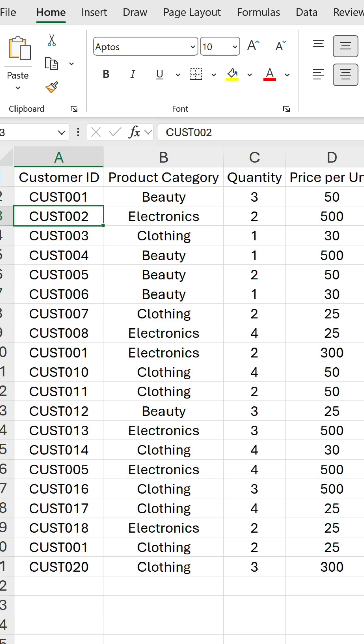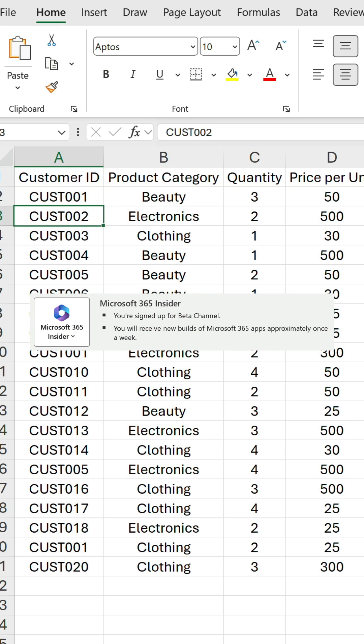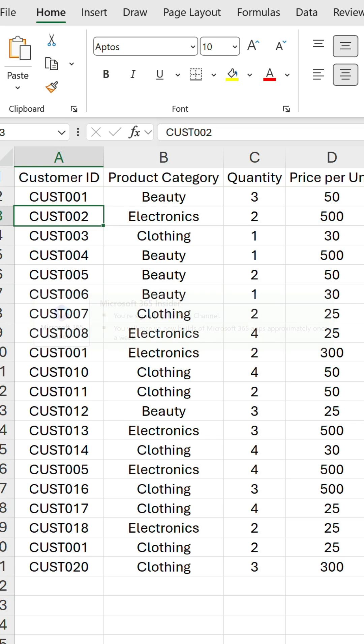There we go, these functions will give us a lot of flexibility going forward, but it's worth noting they are only available to Microsoft 365 insiders on the beta channel at the moment, but it's worth getting ready for when they hit the production version.